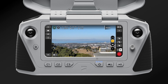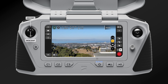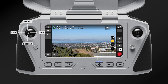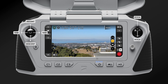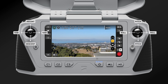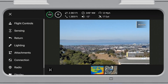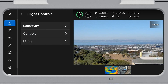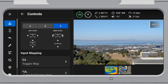Your Skydio X10 controller is a ruggedized joystick controller with programmable buttons. Use your joysticks to control ascent, descent, and yaw, as well as pitch and roll. You can change your control mode by selecting global settings, flight controls. Control mode 2 is the most common and is the default selection.